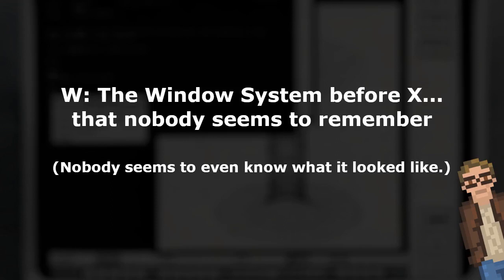Most users of Linux and Unix nowadays are quite familiar with the X Windows System, the display server that has powered our graphical workstations for decades in one iteration or another. The Windows System X, as it was initially called, was created as a fork of another Windows System known as W back in June of 1984.